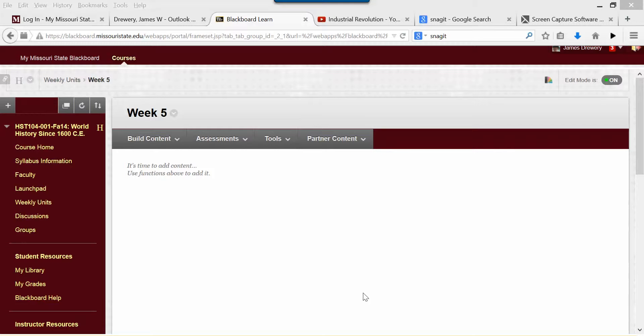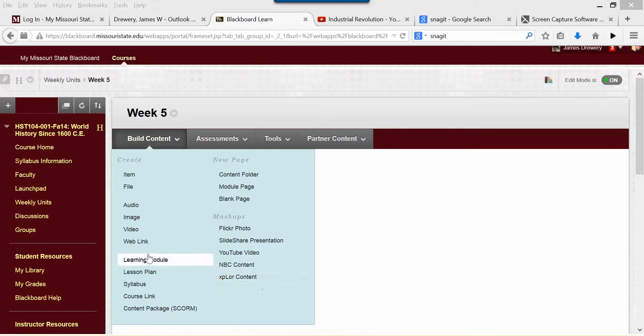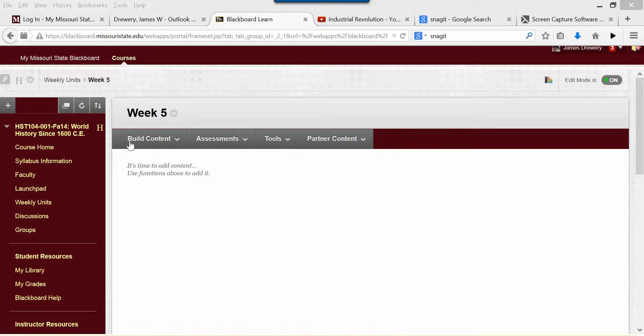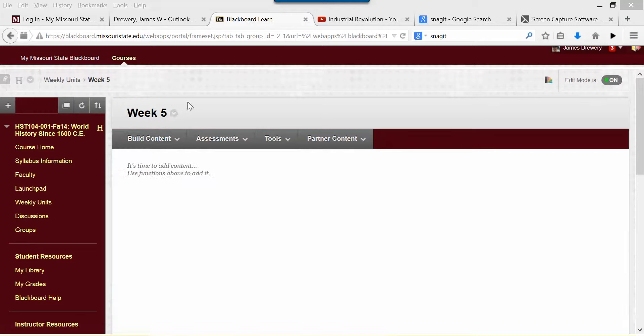Hi everyone, this is Mr. Drury. I'm going to show everybody real quickly how to use the mashup tool in Blackboard. To use this, the first thing to do is go to the content area where you want to put your mashup or embed something.